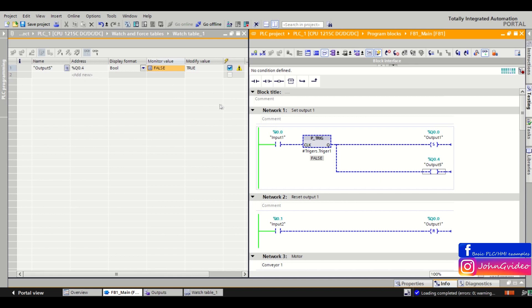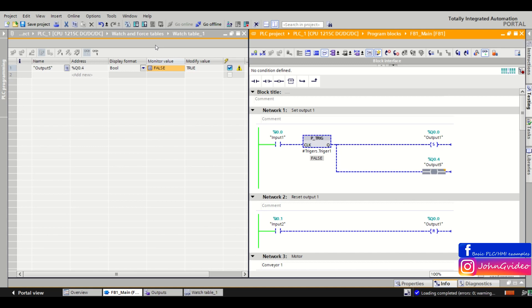When you want to set some variable without respecting the PLC program, for this you want to use force table, which you'll see in the next videos. So thank you for watching this video and goodbye.